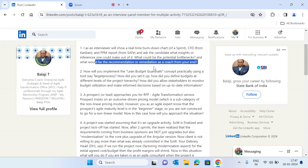Instead of asking candidates what a burndown chart looks like or how a cumulative flow diagram looks, the best way to conduct an interview is to pull out a real-time burndown chart, a real-time cumulative flow diagram, share the screen, and ask the candidate: what is your interpretation, where is the bottleneck, what is your recommendation and remediation as a coach? Believe me, many candidates are unable to answer this despite claiming many agile certifications and years of experience.